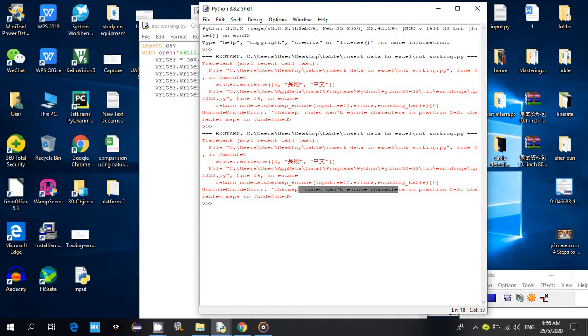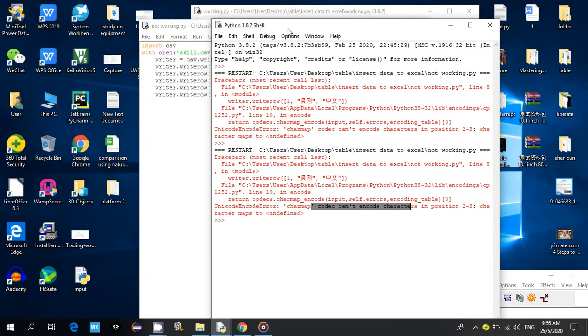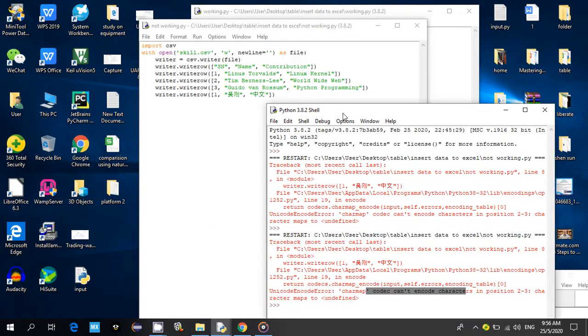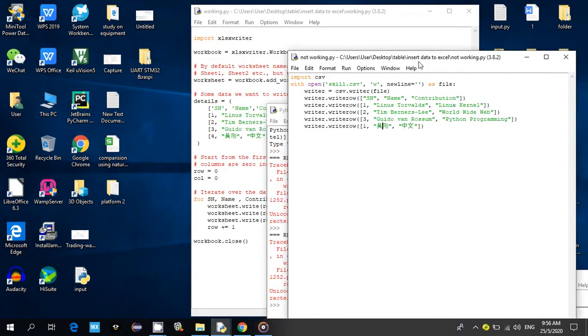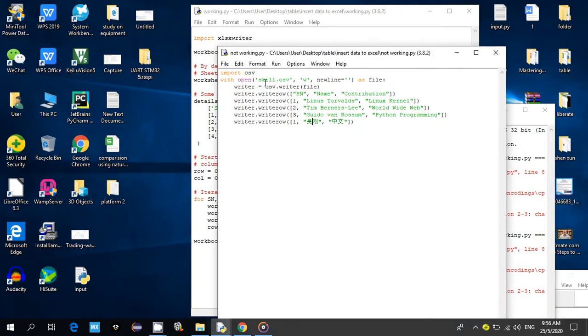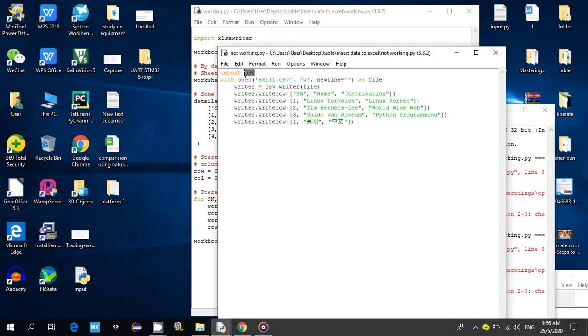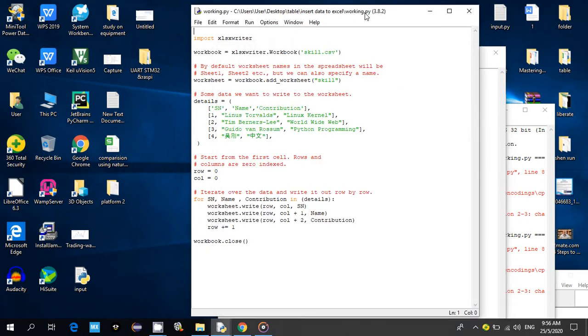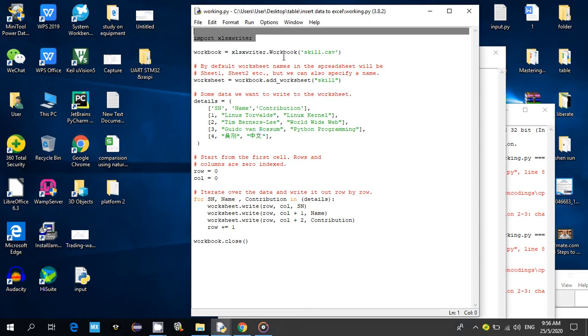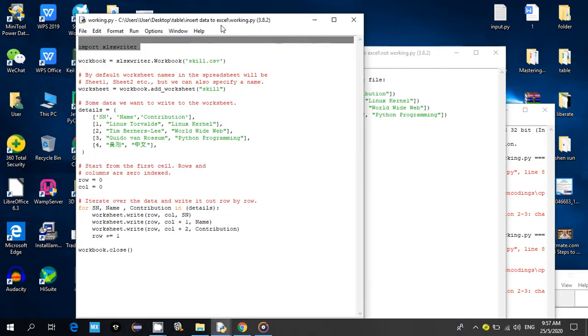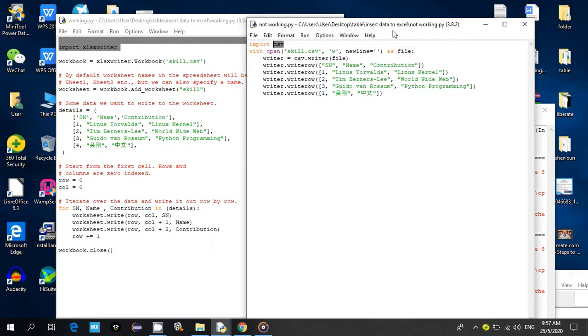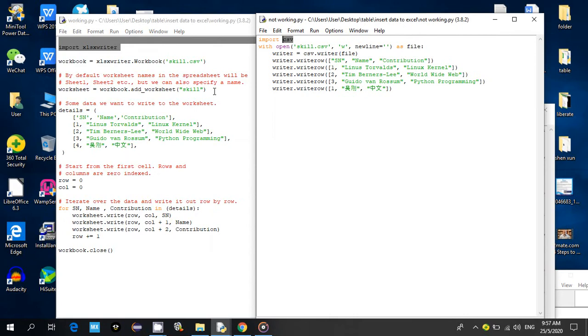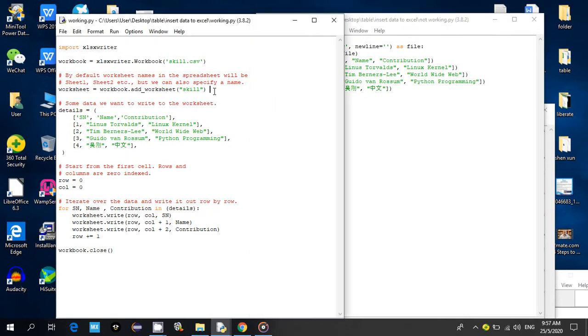So how do I solve this issue? I change to use the XLXX writer module instead of the CSV module. The structure of the code is about the same; the purpose is to write the data to Excel.